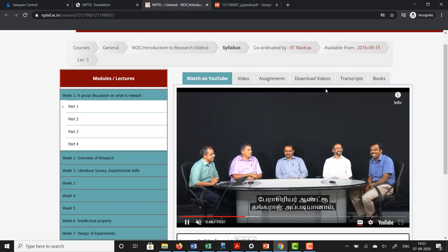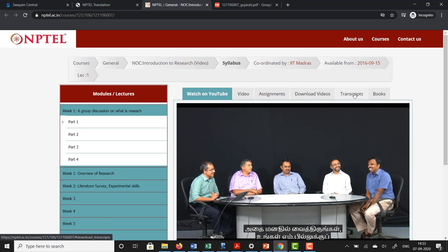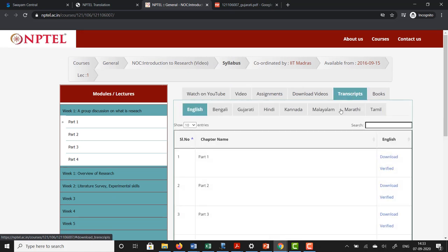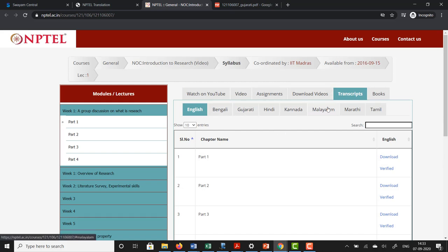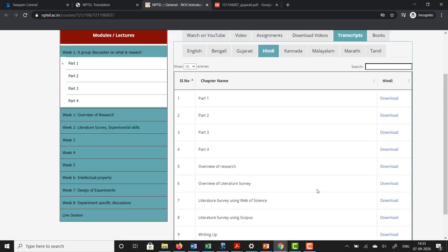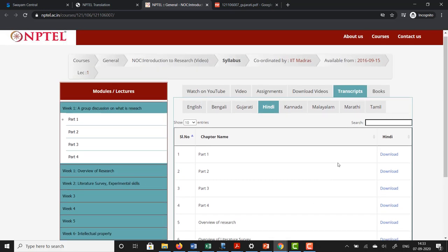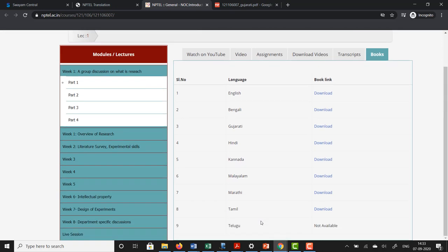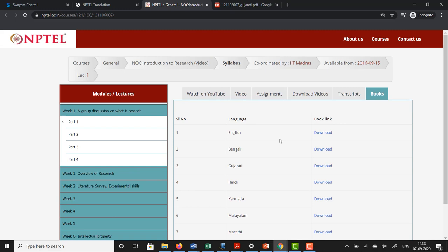I would also like to add that if you come up here you see Transcripts and Books — similar to what you previously saw. If you click on Transcripts you can see the various languages listed. If I click on Hindi I can get the transcript for each class in Hindi. Similarly if I go to Books I can see all the languages in which books are available for this course and download them. This is the way in which you can access content at the NPTEL site.